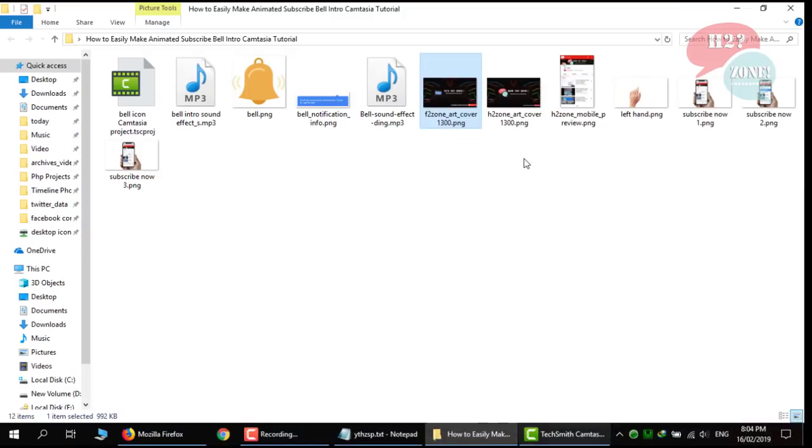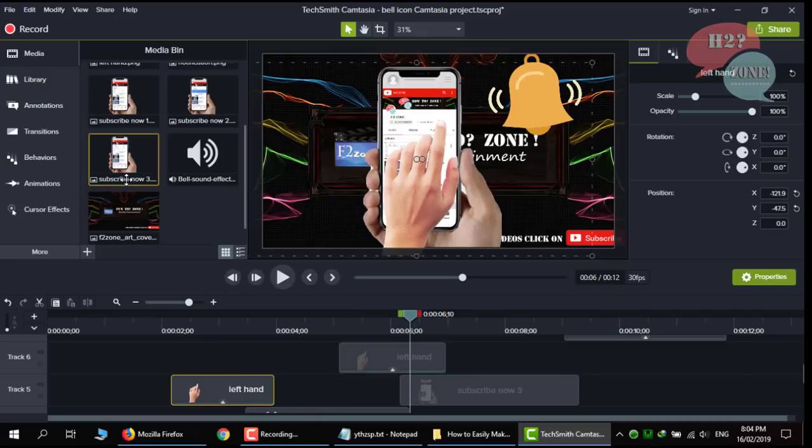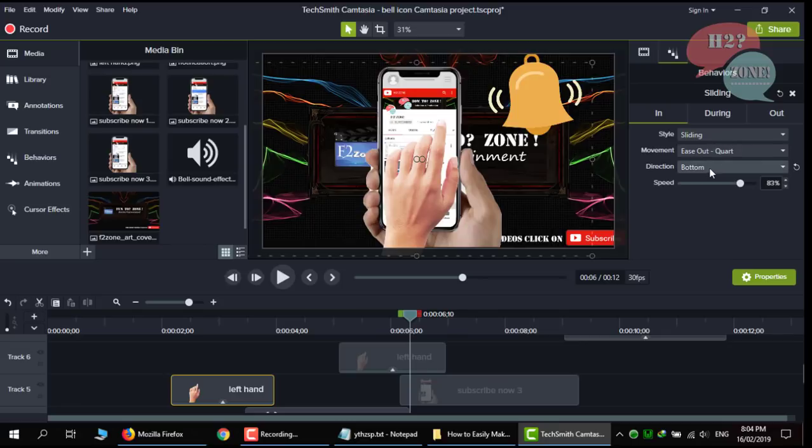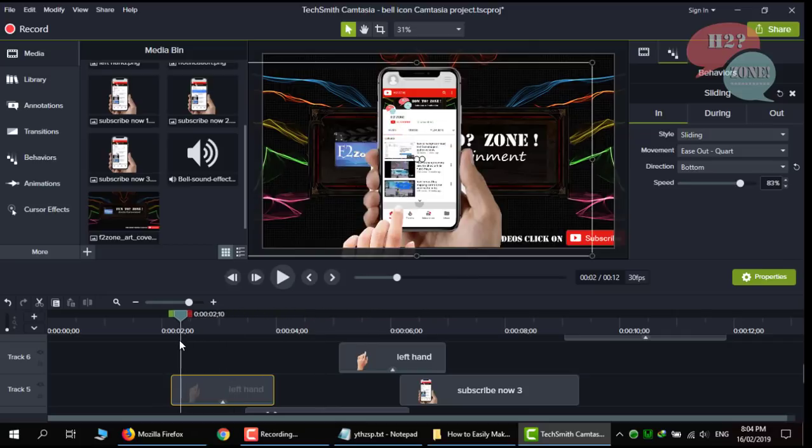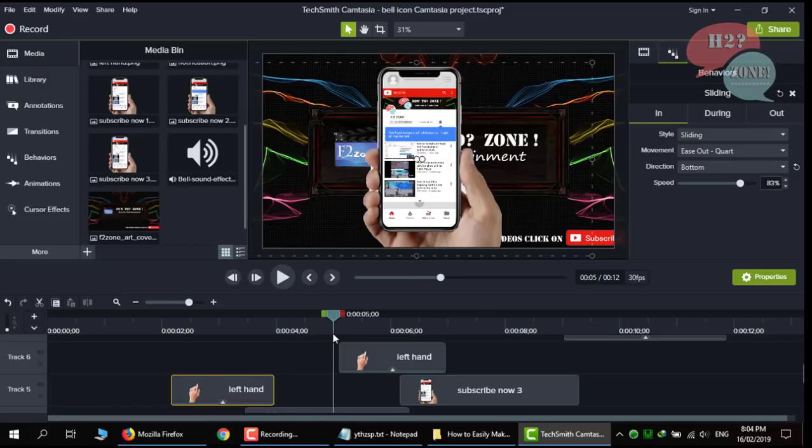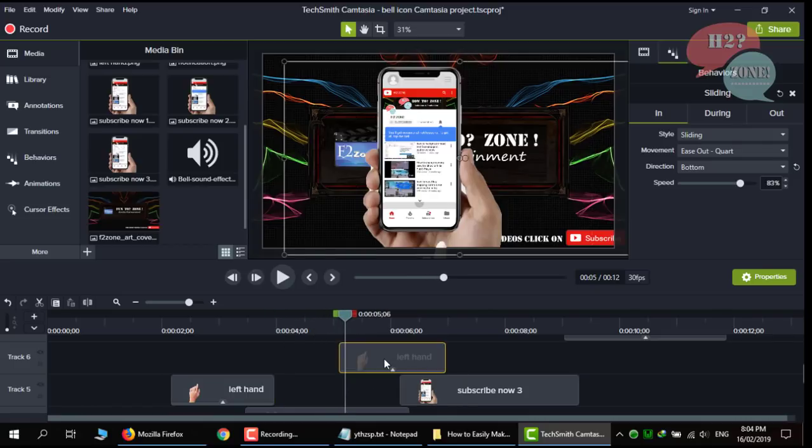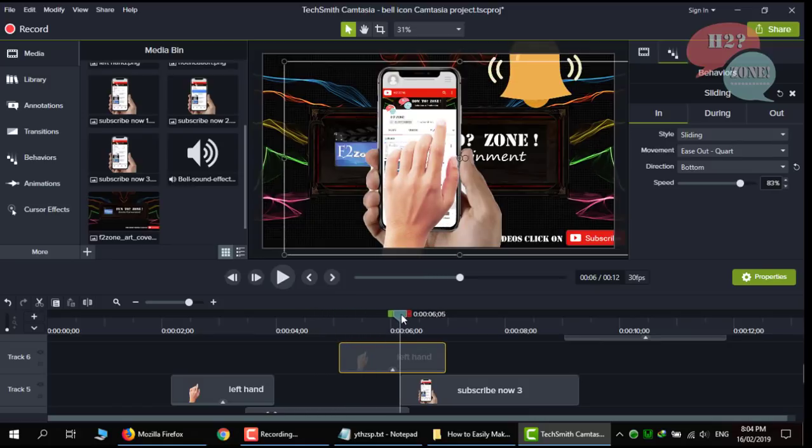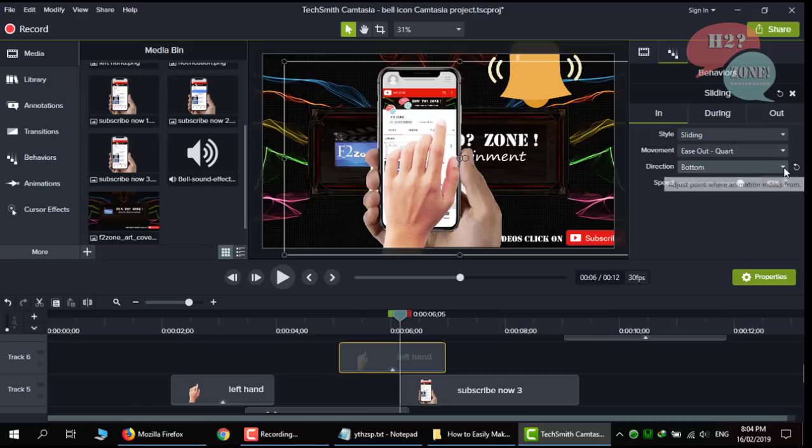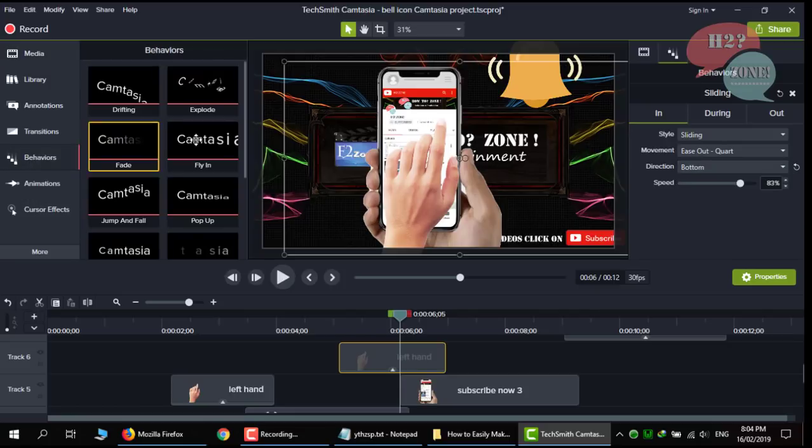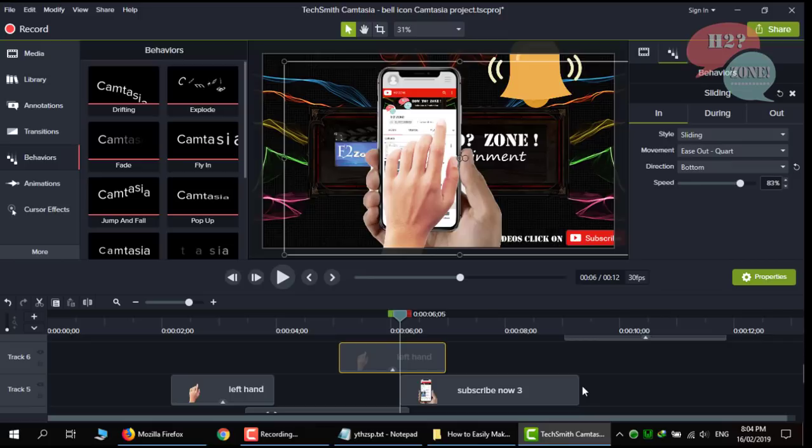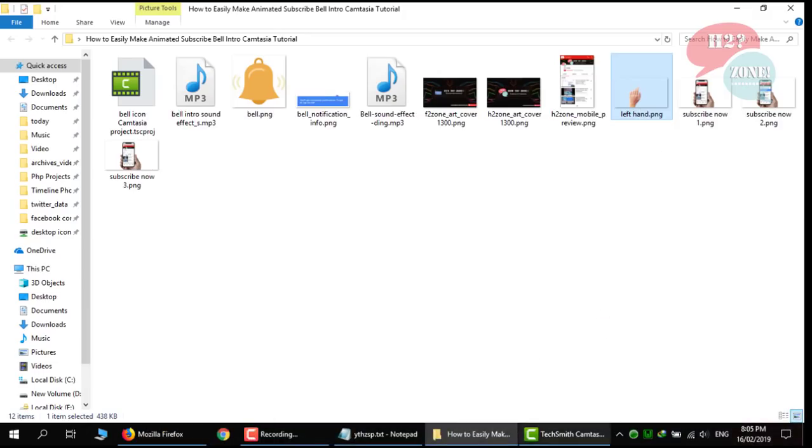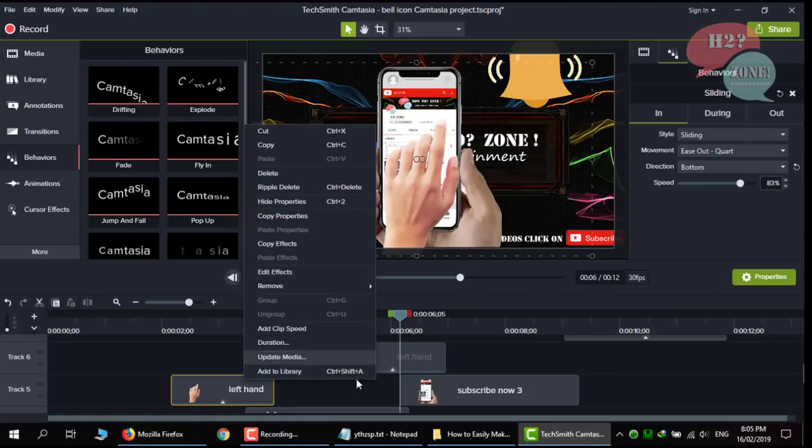We are also using this hand image and using behavior as bottom. It will slide from bottom to up. Like you can see the transition. See this. It is going from bottom to up. And this is also using same behavior from bottom to up. You can change your transition animation whatever you like. Also, you can change other behavior like fade, flying, pop-up and other animation for your image. Or you can change hand image with the help of this update media option.